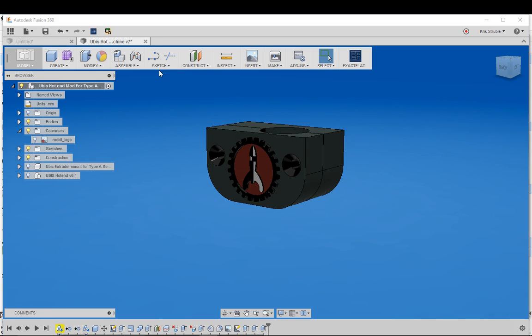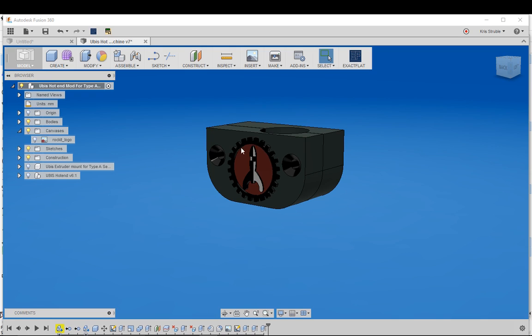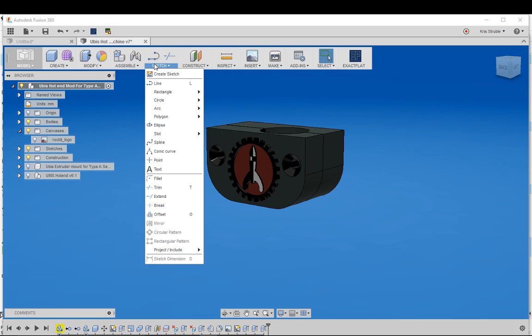sometimes you already have a vector file known as an SVG file and you can use that directly to create your sketch so you don't actually have to use all your sketch tools.